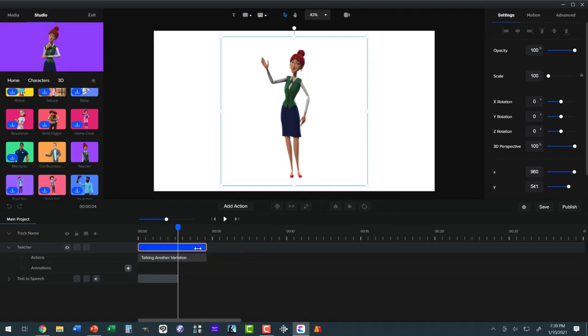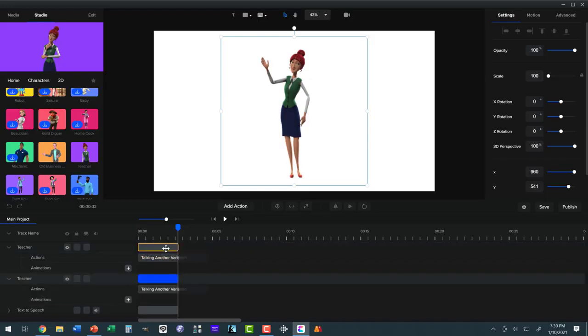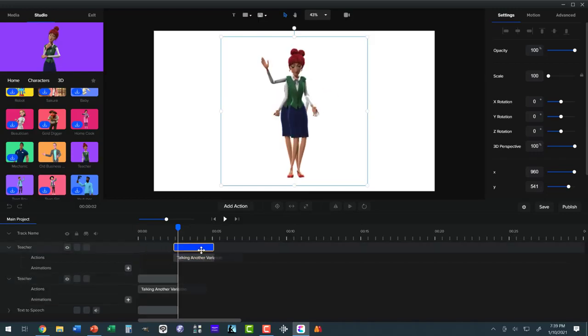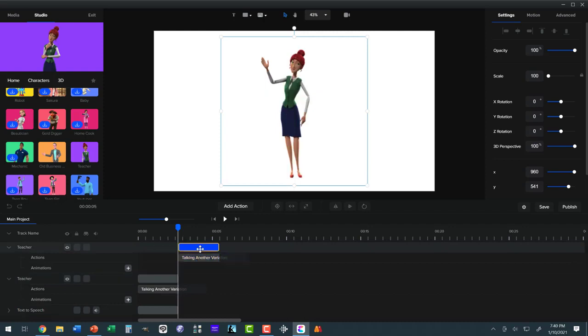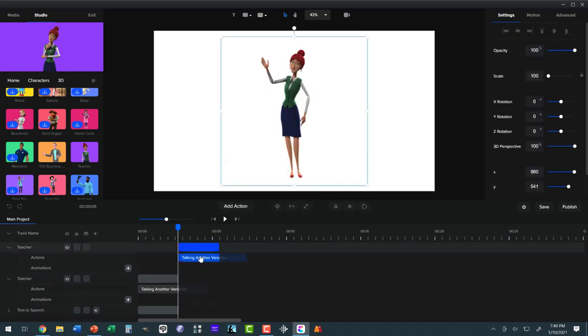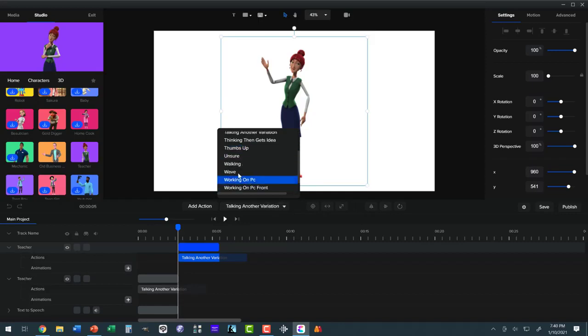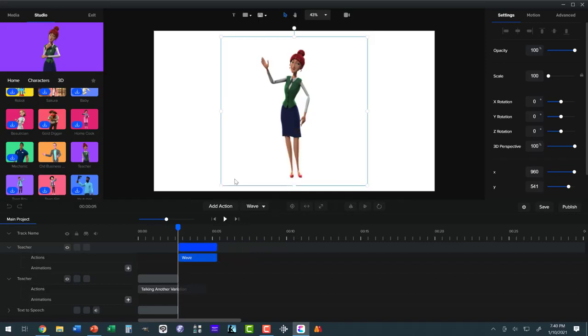We shorten up the talking to match the words, and then we take her and we duplicate her. Bring her over here, select her, and change the talking variation to what did we say we wanted her to do, wave. And now she waves.